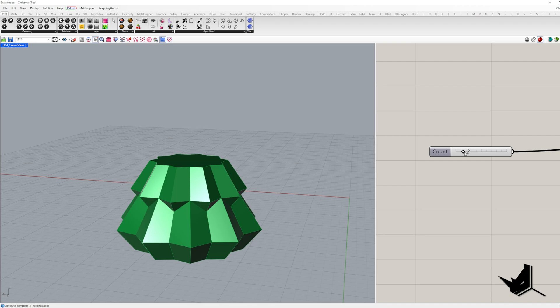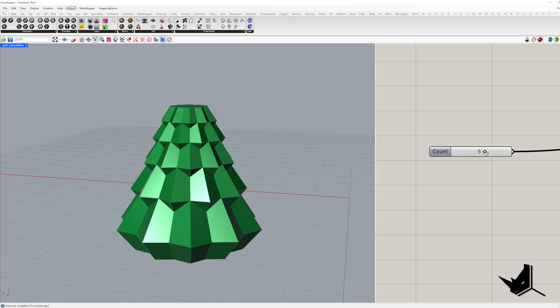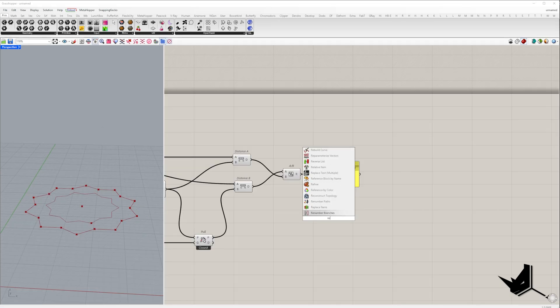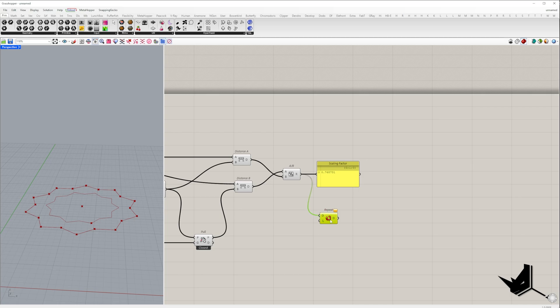To stack the models on top of each other, we need to remember that each one will be slightly smaller than the one below it based on the scaling factor we just calculated. So let's set how many iterations we'll have by repeating the scaling factor. Let me clarify.